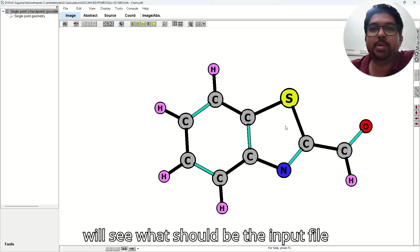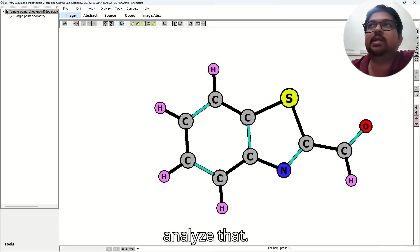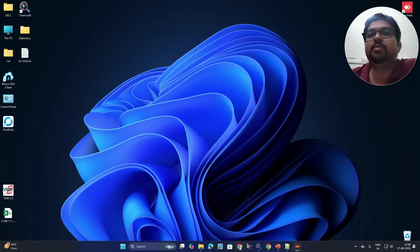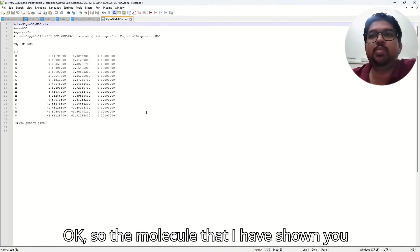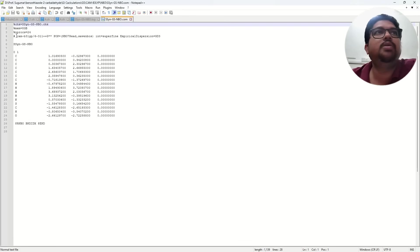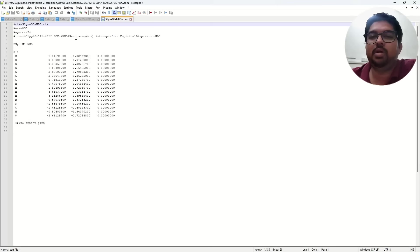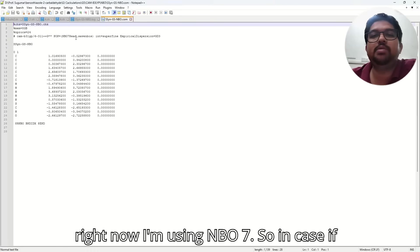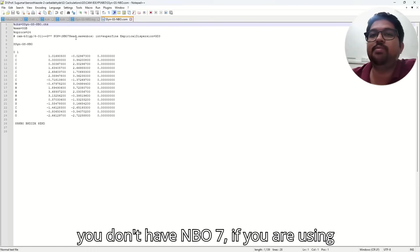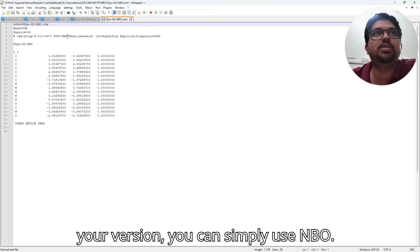So now we will see what should be the input file for NBO calculation and how we will analyze that. So the molecule that I have shown you — this is the input file here. I am using M06-2X with this basis set. You need to put pop=NBO7V. I am using NBO7. In case if you don't have NBO7, if you are using just the default version of NBO3 in your version, you can simply use NBO.